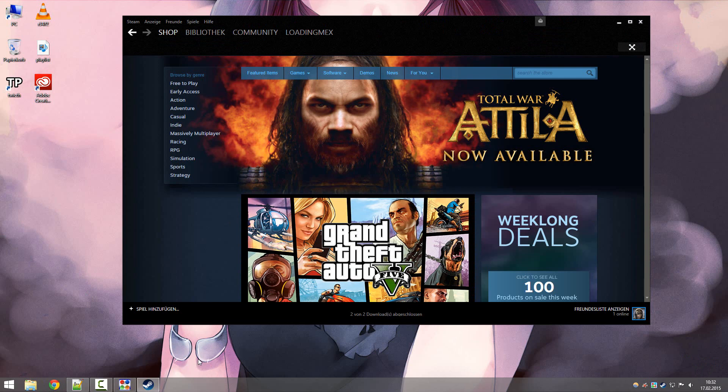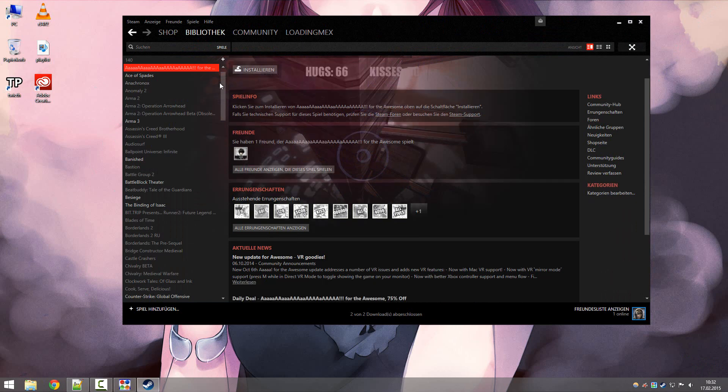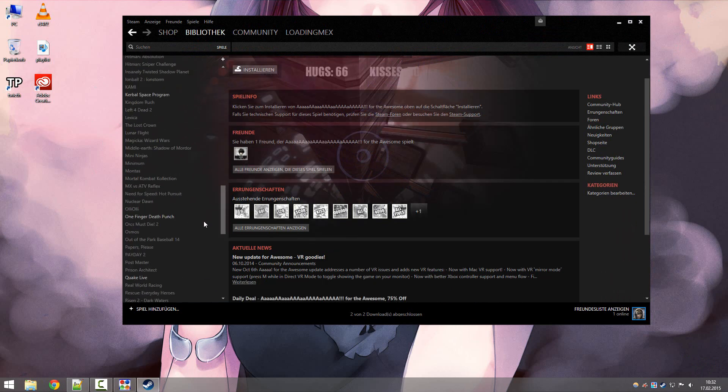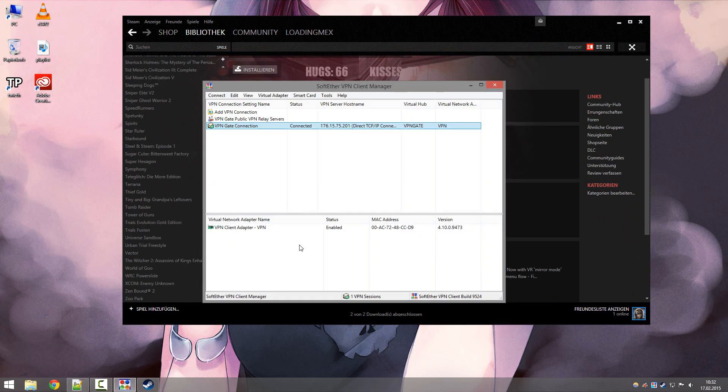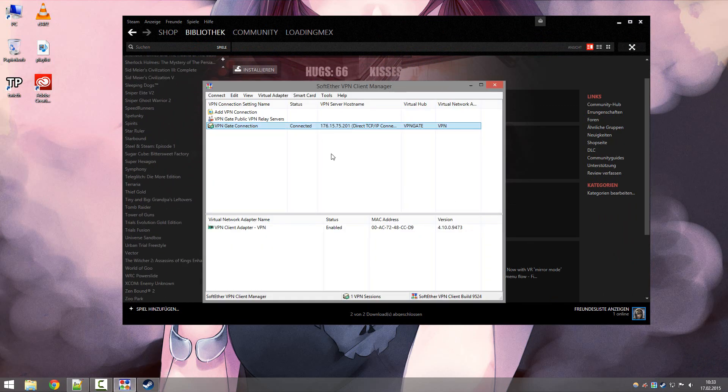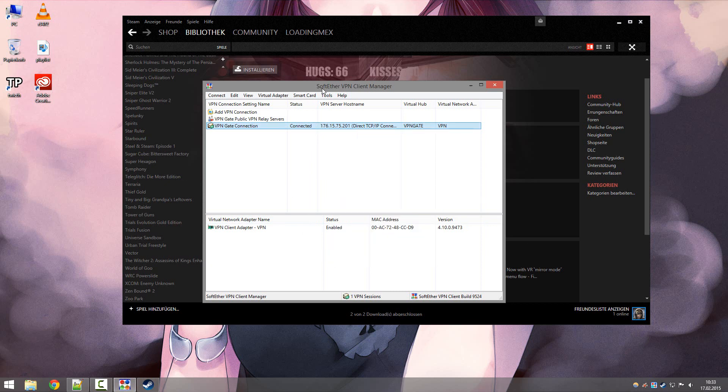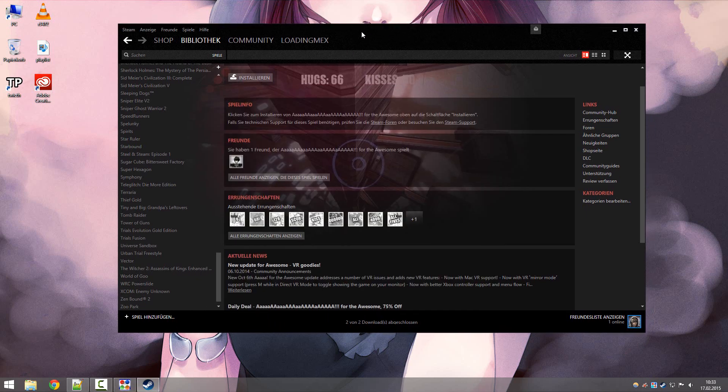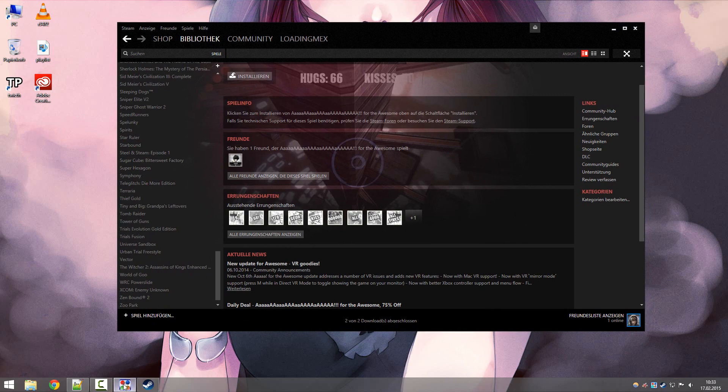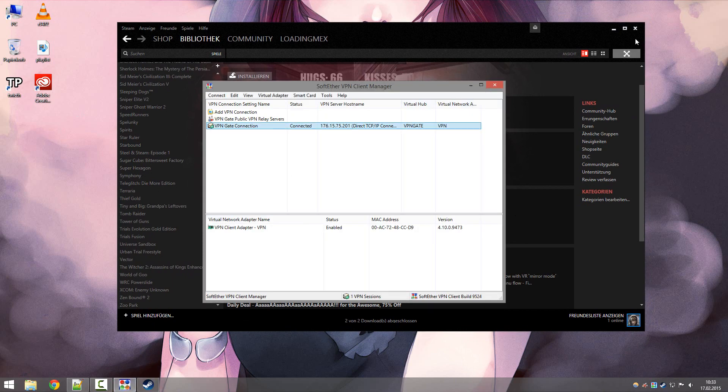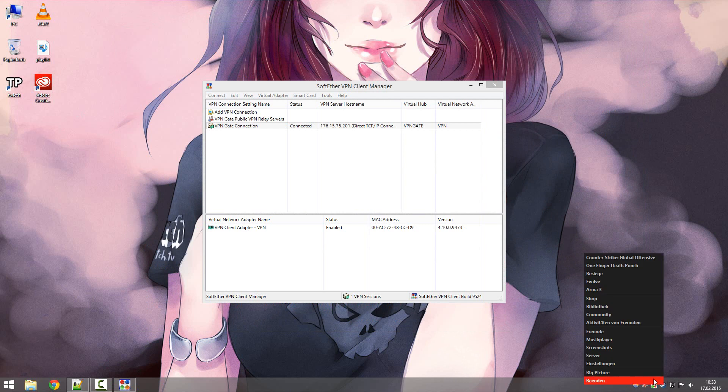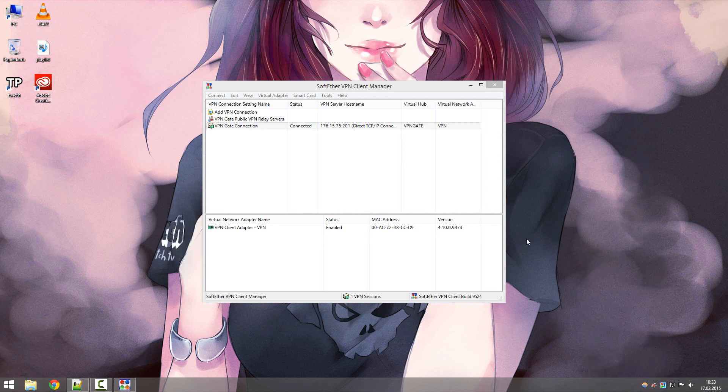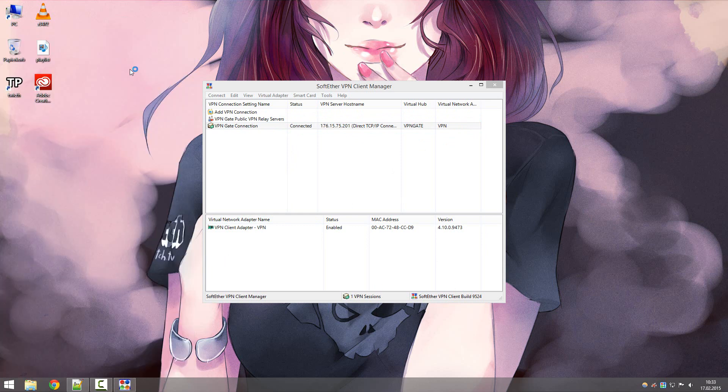So let's say you have your game activated, you're going to start your download. And what you can do then is close Steam, deactivate your VPN, and then open Steam again, download it completely, and then close Steam again and activate your VPN.